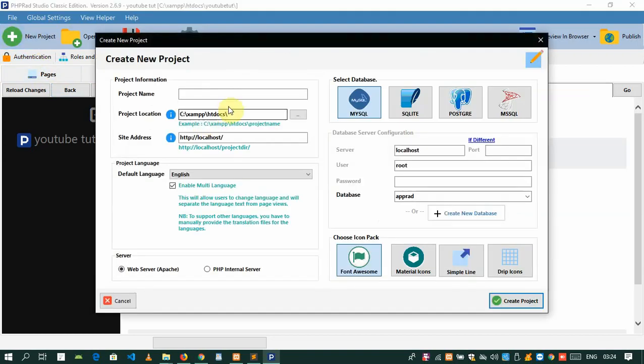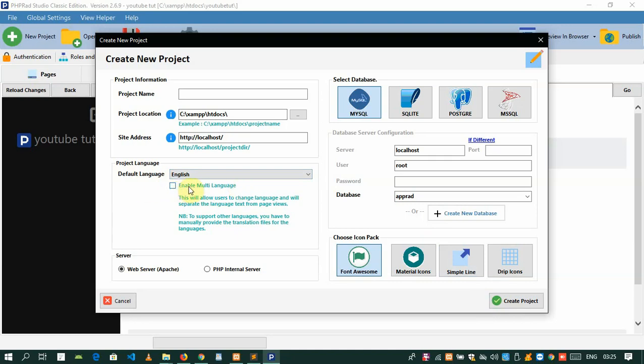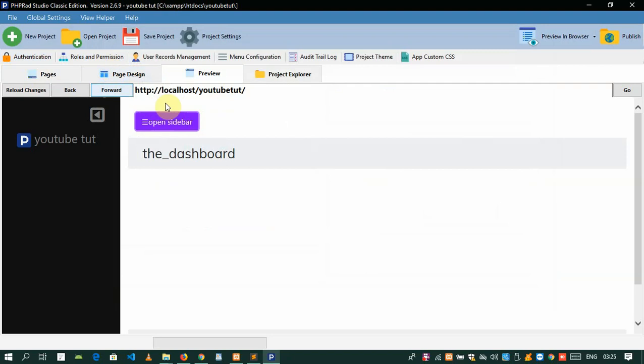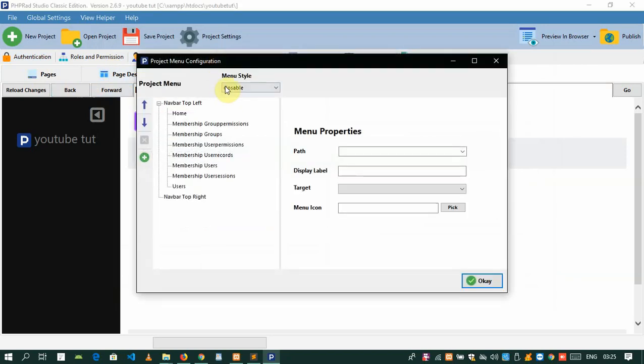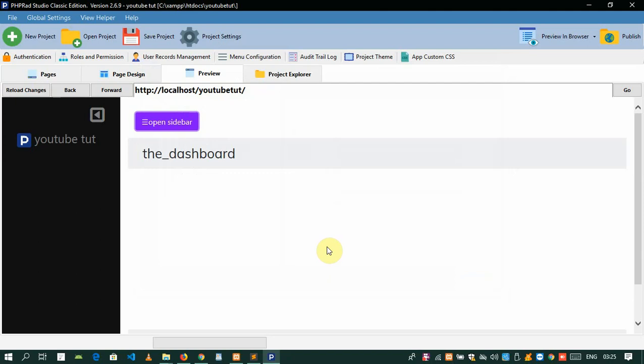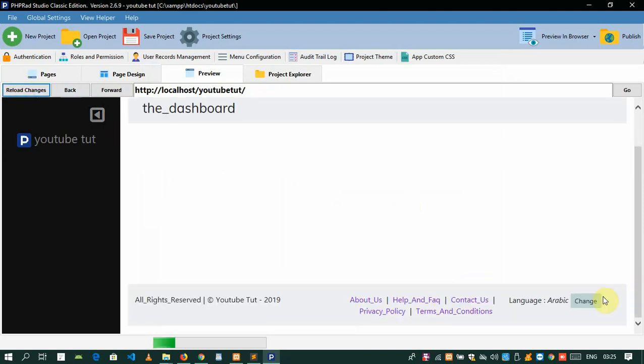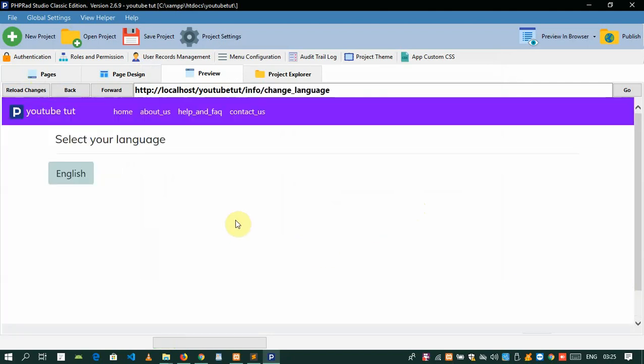Let me show you how we do this. First, whenever you're creating a new project, make sure you check 'enable multi languages.' If you have a project you've already started and you need languages, don't worry, I'll show you how to do it. Once you check that, let me just switch this back to fixed top. What we want to do here is change this language from English to something different - let's turn it to Spanish.